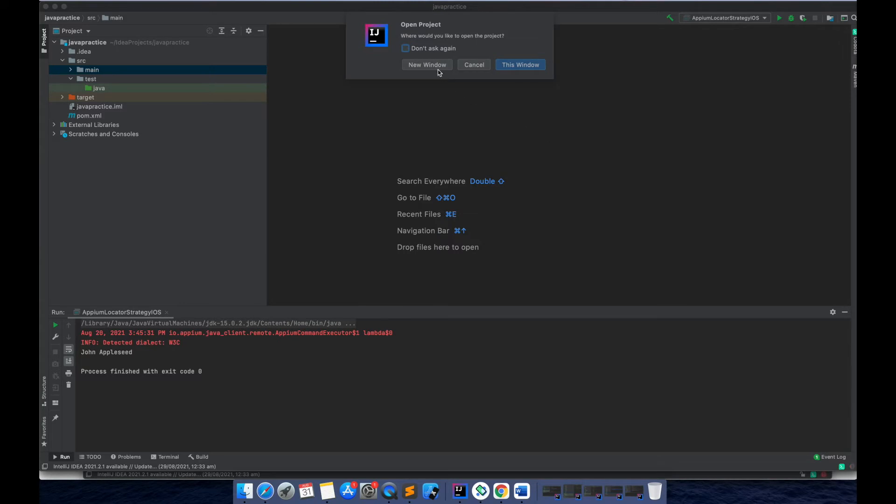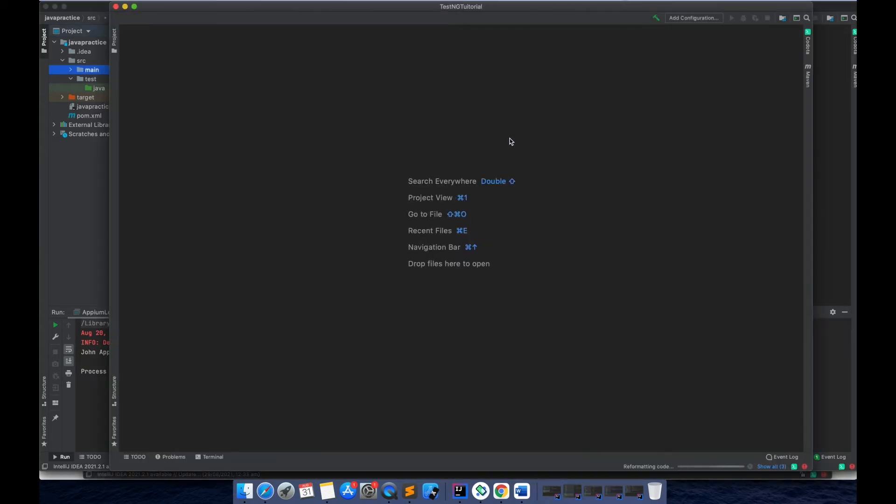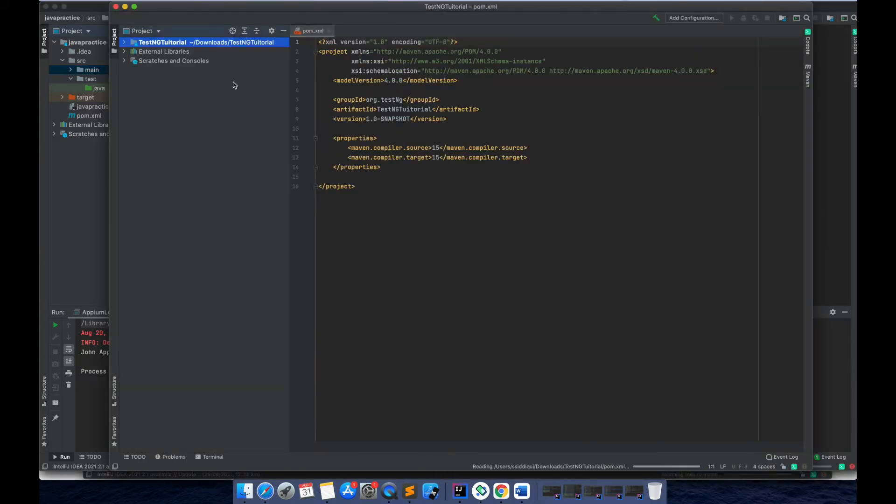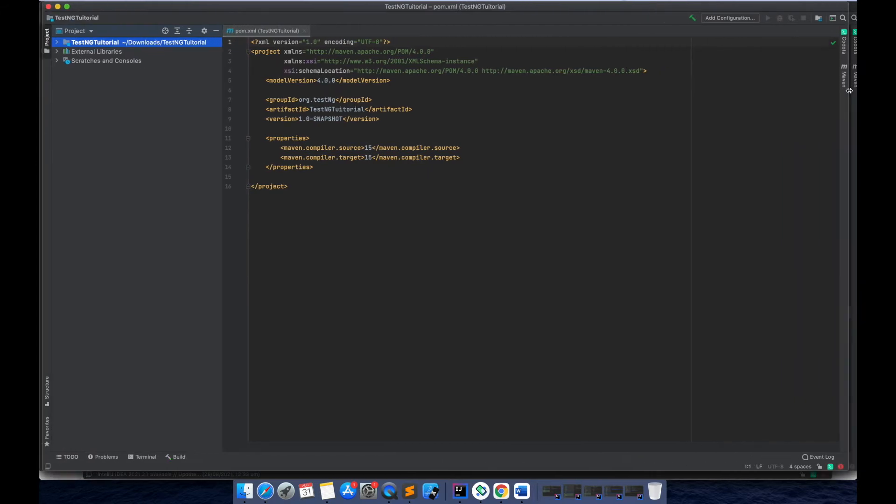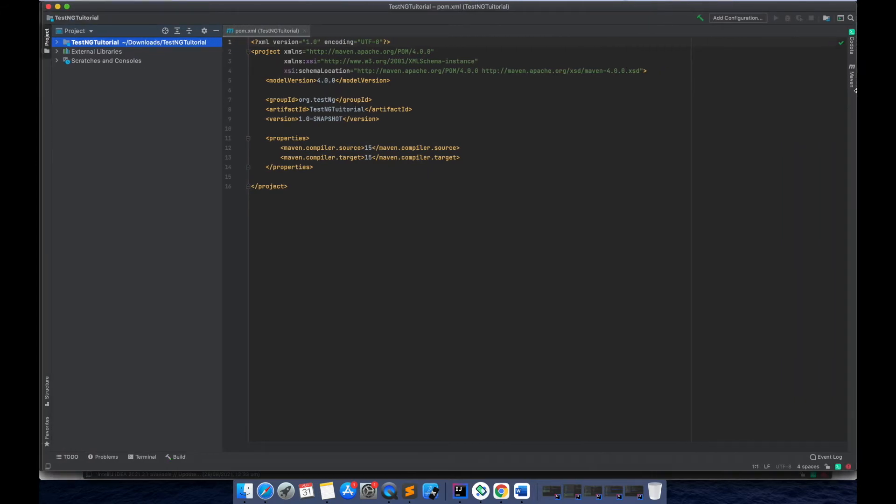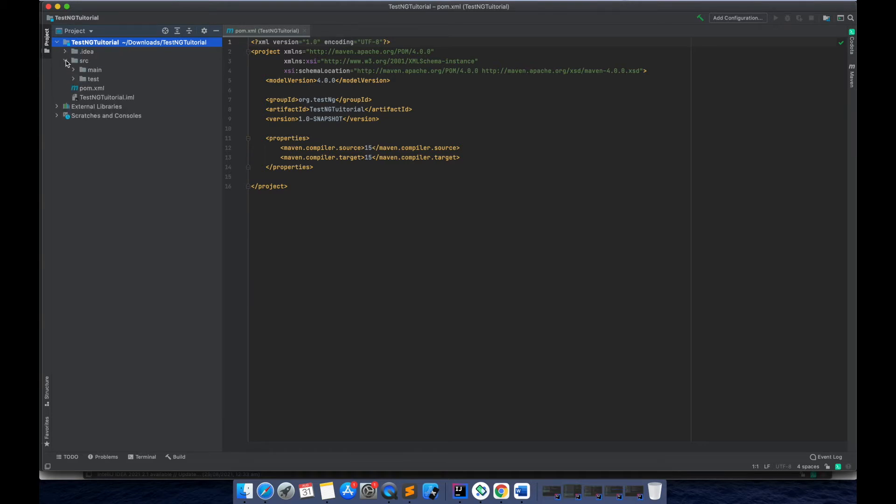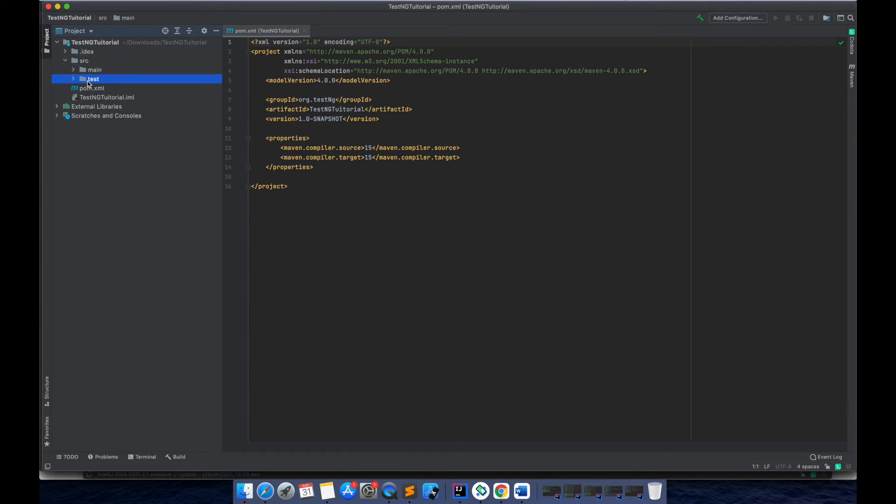Now I'll finish the project and open it in a new window. With this, our TestNG project is created. If I open all the directories, you'll see there are two directories created: one is src, and in this we have two folders, one is main and one is test.